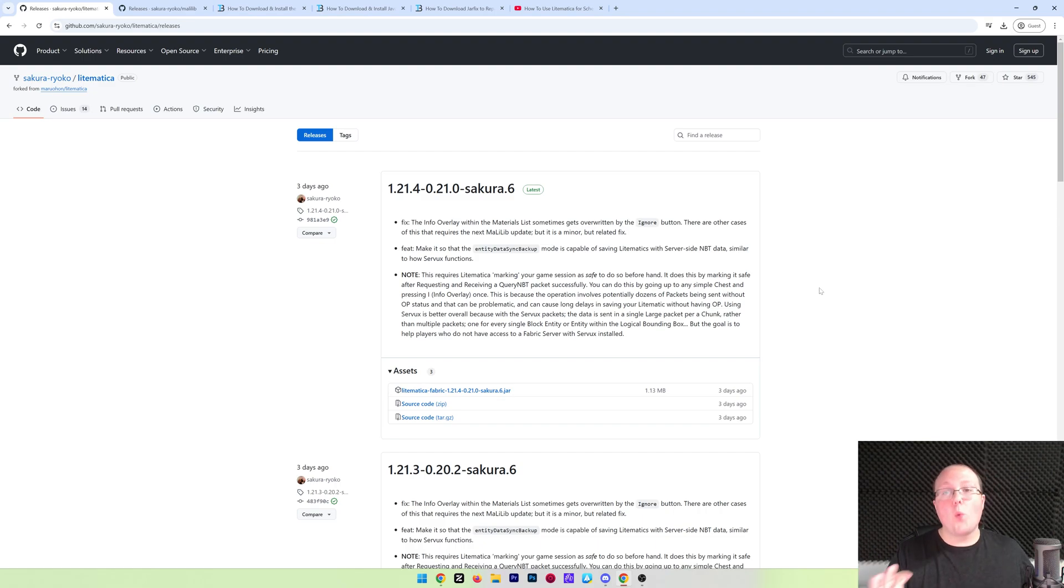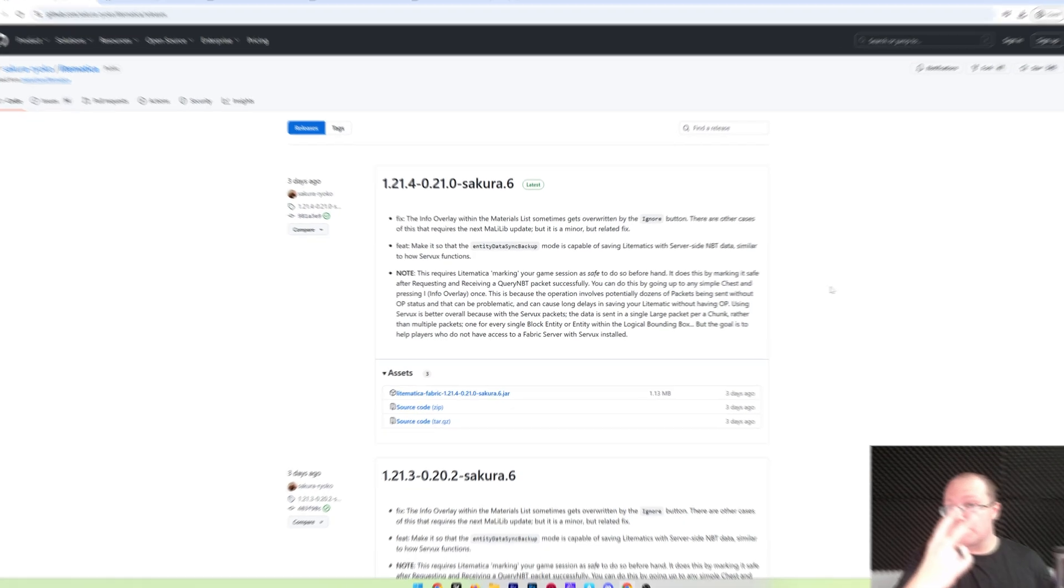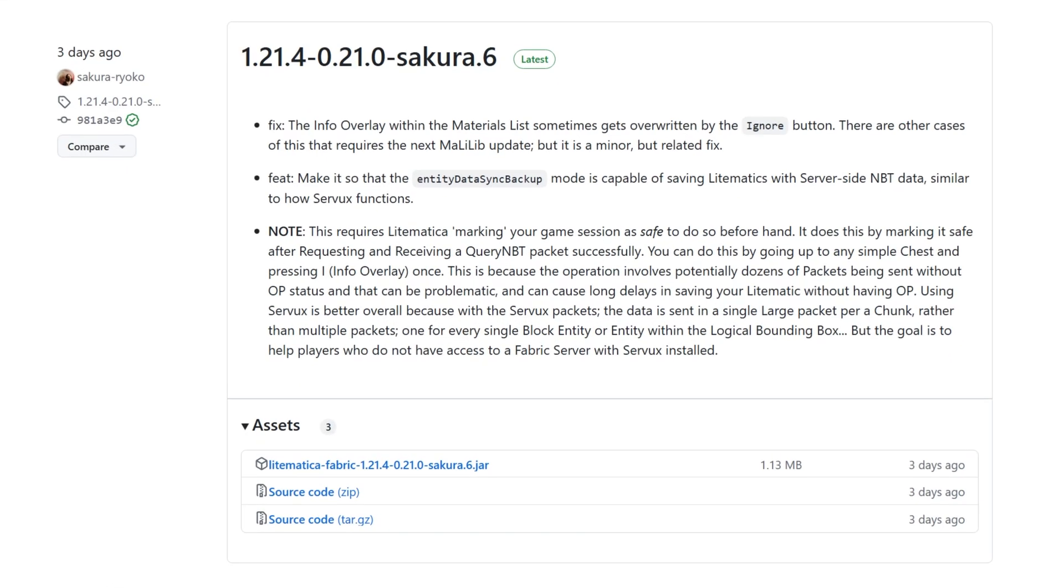You want to get Litematica from Minecraft 1.21.4? First things first, go to the second link down below. That will take you here.